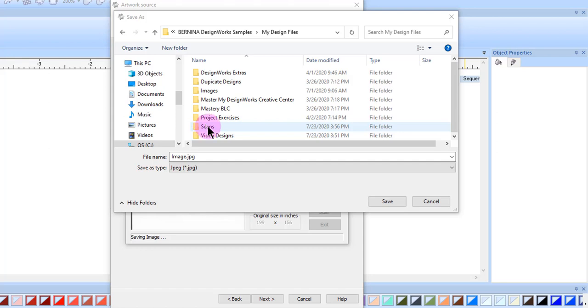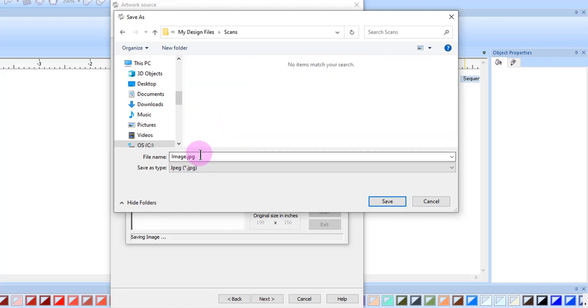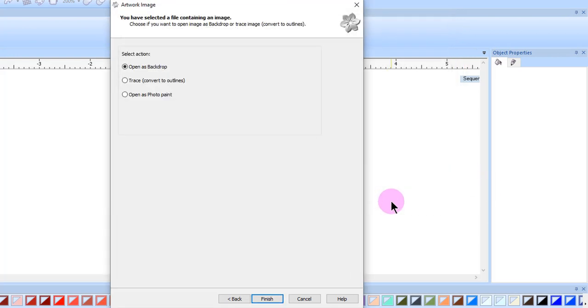When the image is finished, a Save As dialog box will appear. Select the location to save the design, name the design, and click on Save.